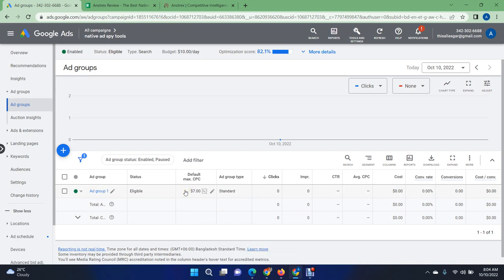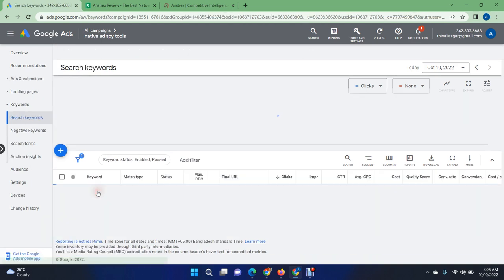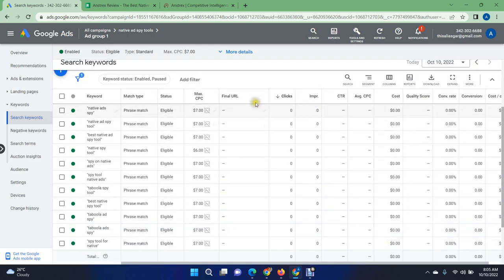Don't be scared to increase the CPC, because you are not going to pay too much extra. You will always pay just one cent more than your nearest competitors. If someone is paying for the same keywords and the same ads at $6, then you are going to pay only $6.01 per click. So if you are willing to pay $7, increase your CPC rate, then go to the ad group and check all of the keywords.